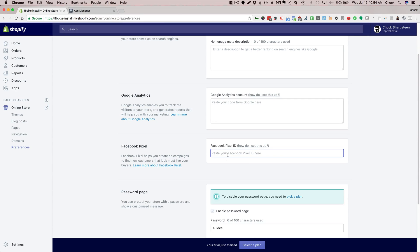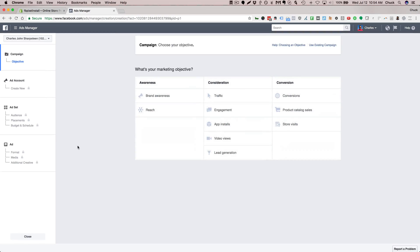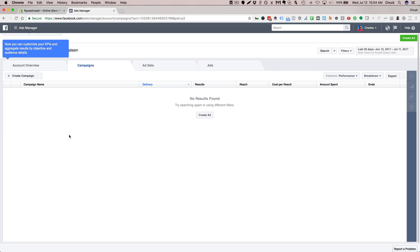I'm going to go ahead and go to my ads manager in Facebook. When you get there it might look like what you just saw, or might look like this, like I just created this to show you.